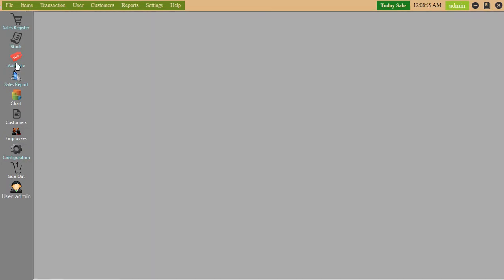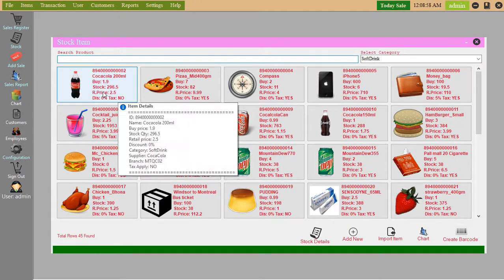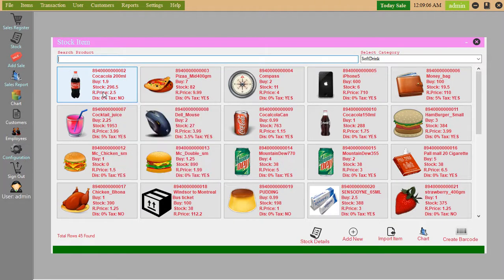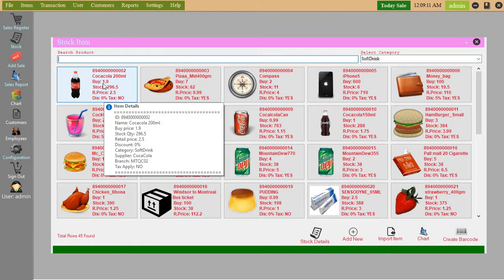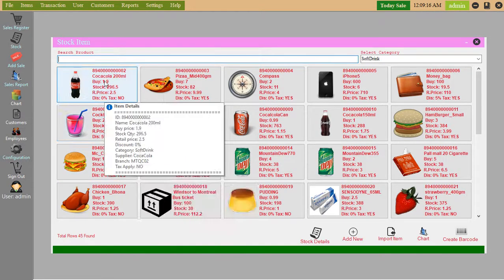After the stock, here you can see stock details. Name Coca-Cola, buy price 1.9, stock quantity, retail price, discount, category, supplier, branch, etc.